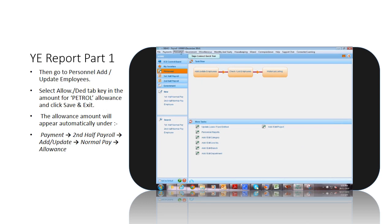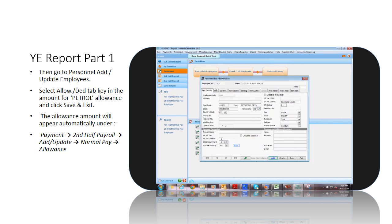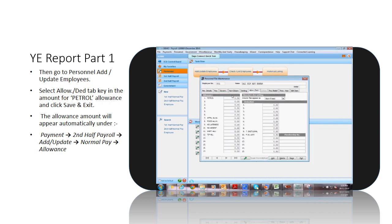Then, go to Personnel, add or update employees, select Allowance or Deduction tab, key in the amount for Petrol allowance, and click Save.